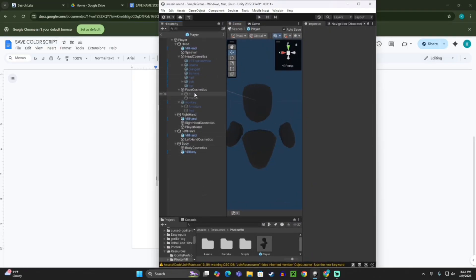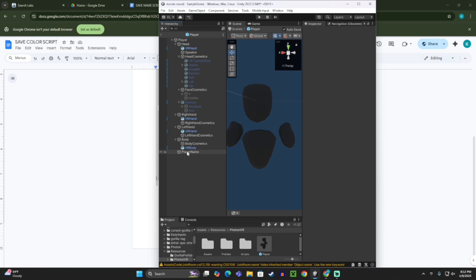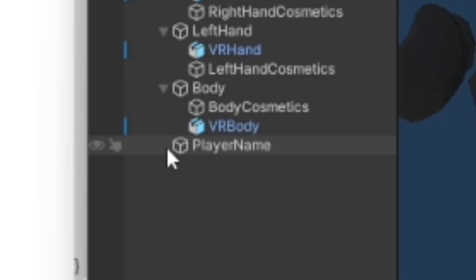So there will be something that'll say player name. Yeah, right here. There'll be something that says player name. And for me it's not there because I messed with it, but there'll be a little arrow here, and if you open that up, it'll say text.